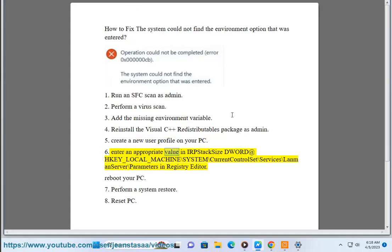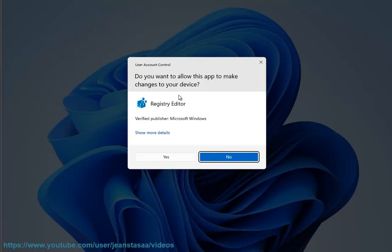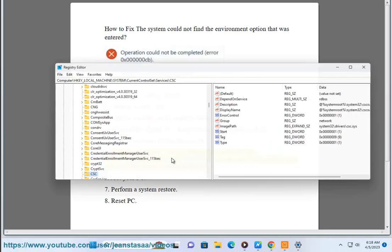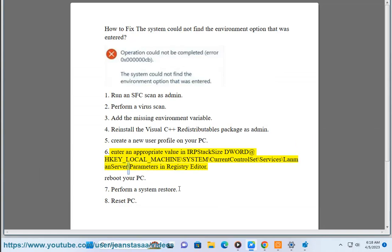6. Enter an appropriate value in IRP stack size DWORD at HKEY_LOCAL_MACHINE\SYSTEM\CurrentControlSet\Services\LanmanServer\Parameters in Registry Editor. Reboot your PC.